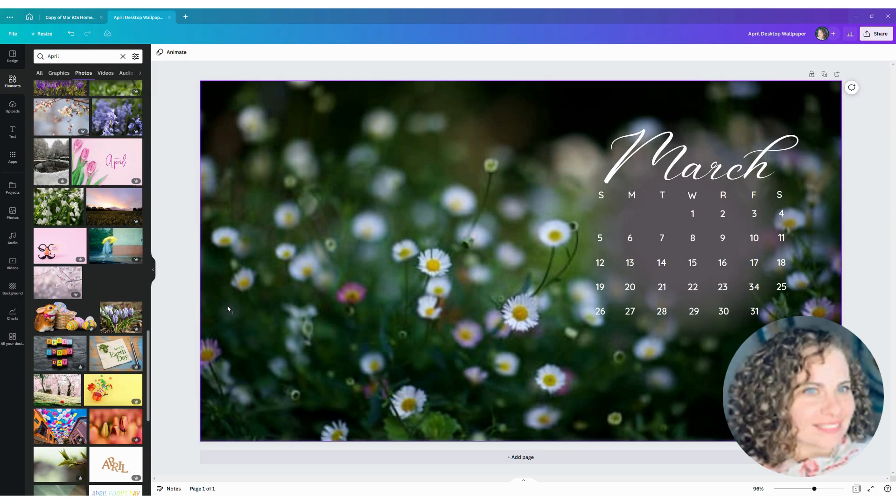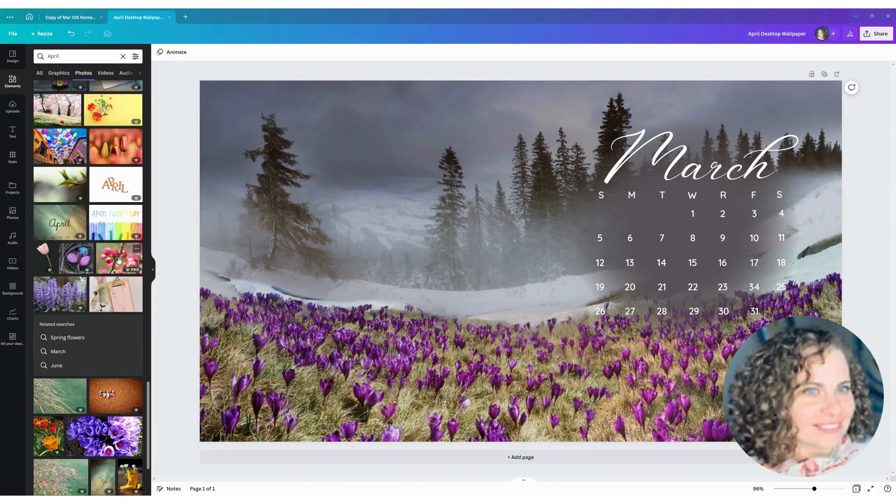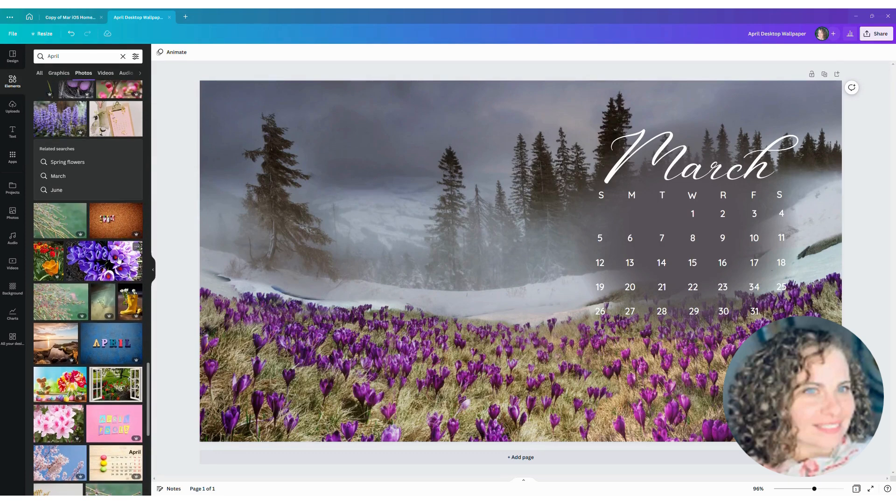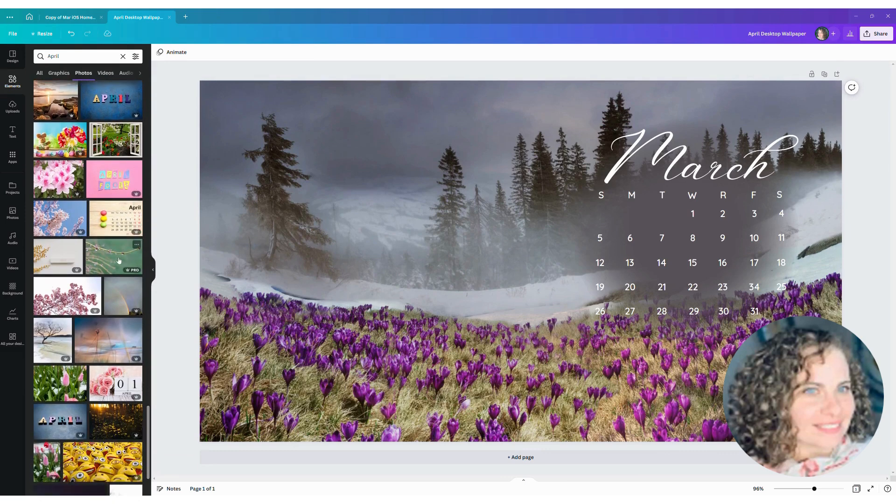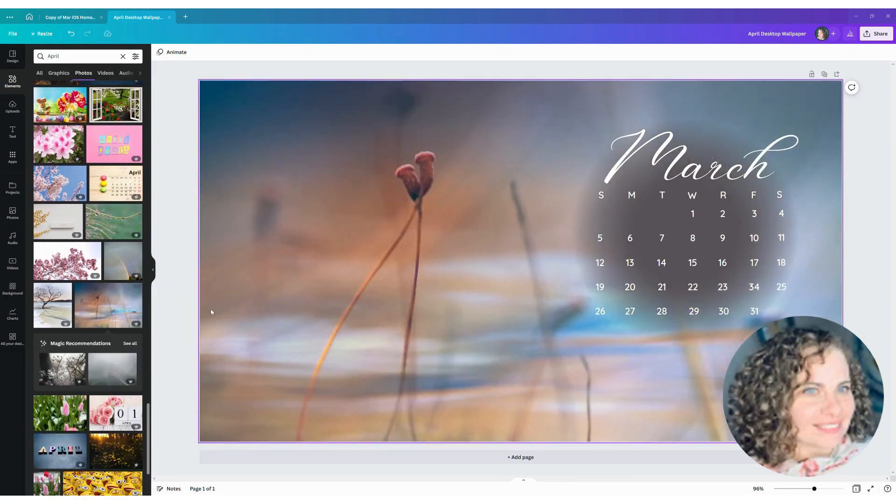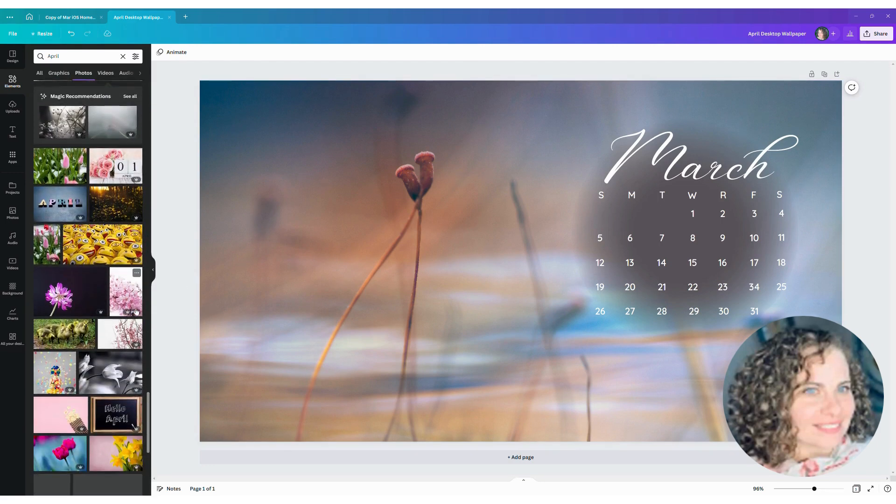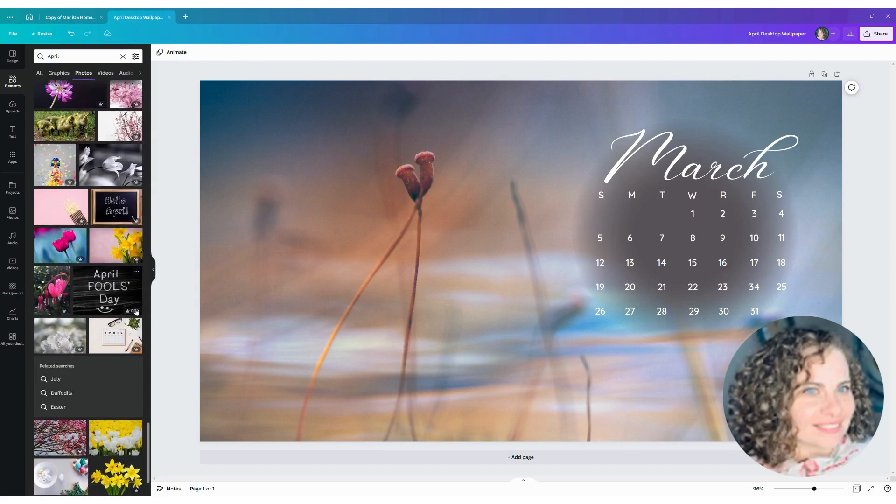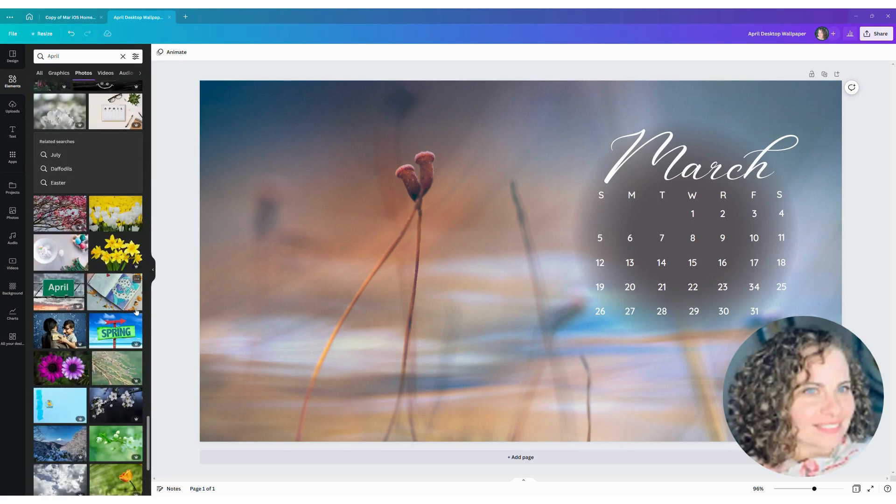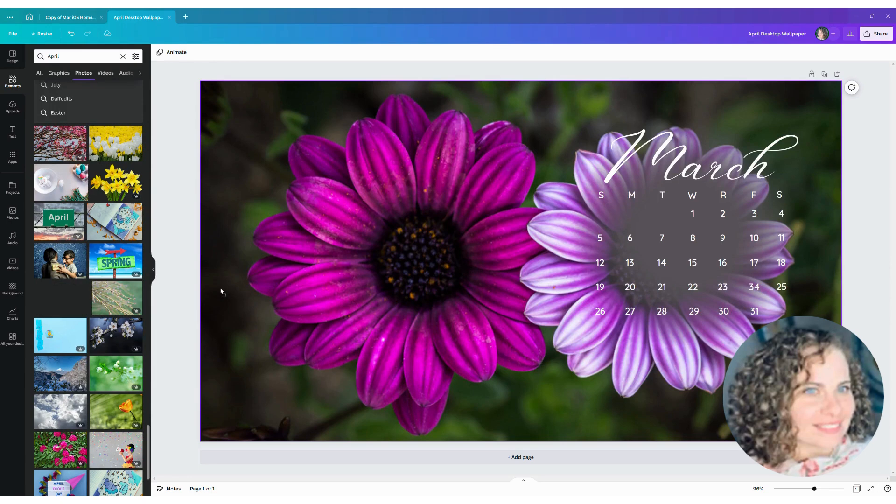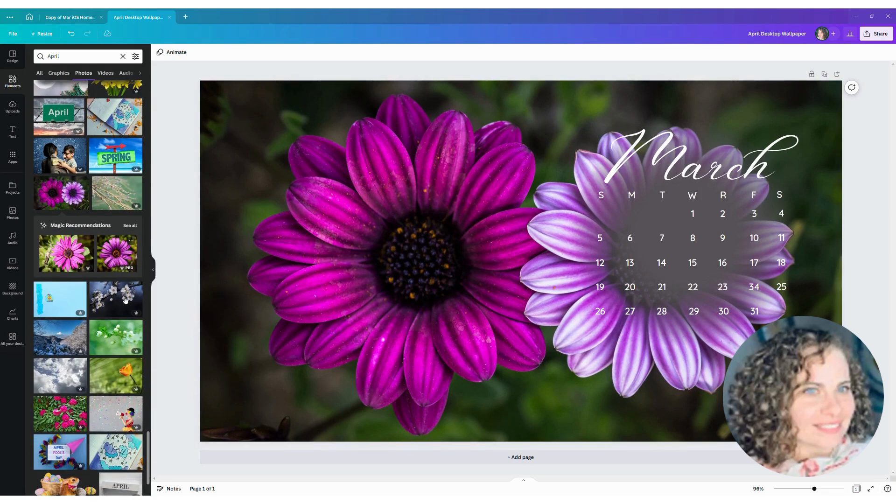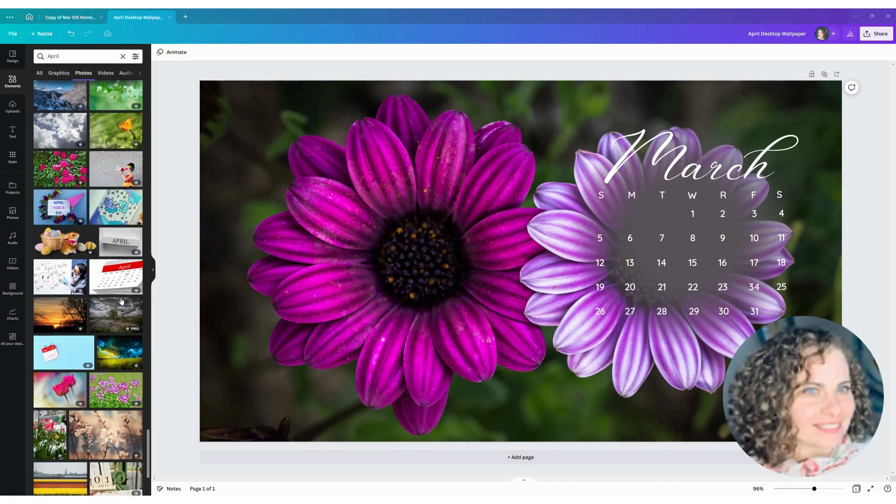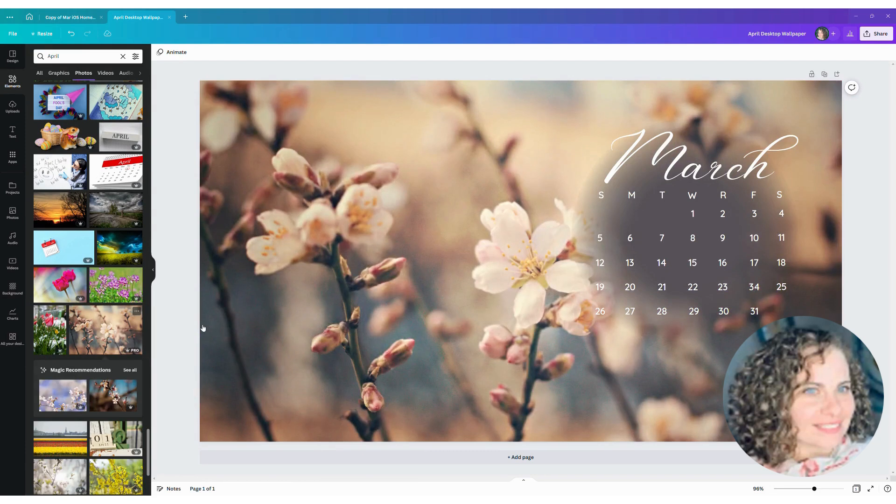And so what you'll see is me kind of swapping and playing around with different ideas. And so that's a nice photo but not exactly what I'm looking for, so I'm going to keep on scrolling and see if we can find something that is speaking to me about the month of April. That one's nice as well, but again, I don't think exactly what I'm looking for.